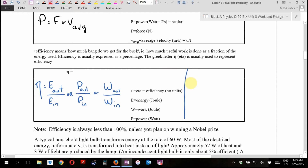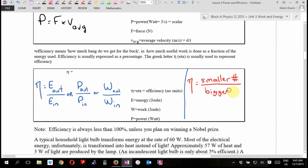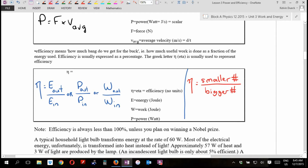What I remember is: efficiency is the smaller number divided by the bigger number. Because in our universe, things are not more than 100% efficient. If you do actually invent something that's more than 100% efficient and can prove it, you'll be able to buy Bill Gates because you will have solved the world's energy crisis. But if you're doing a question and you tell me your answer is more than 100% efficient, you're wrong.